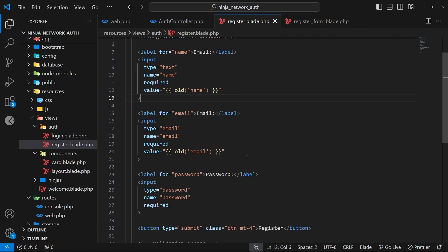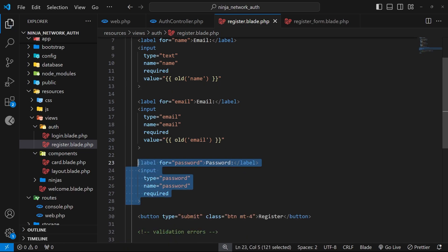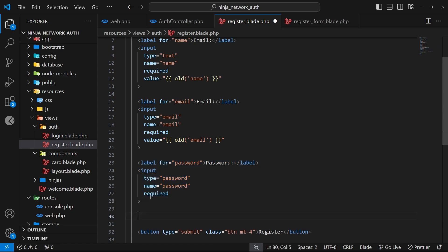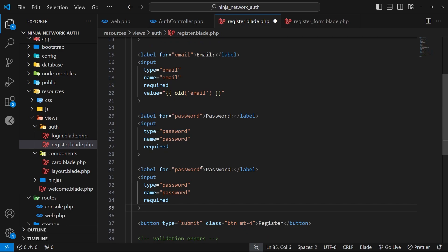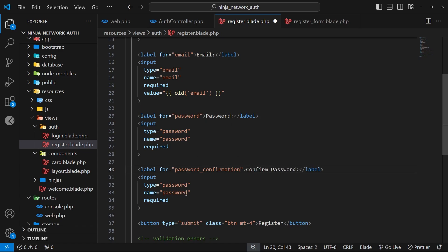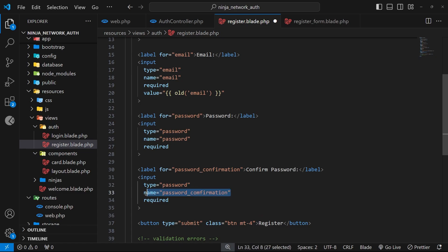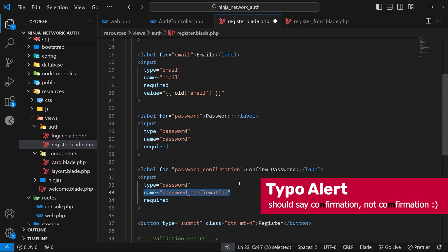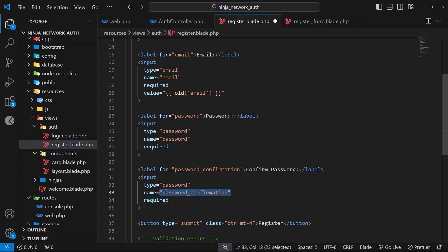We also need a password confirmation field. Copy the password input and paste it below, then update it for password_confirmation — the label text says "confirm password" and, very importantly, the name attribute must be called password_confirmation. This is critical because Laravel uses this name when validating input fields and comparing passwords. We'll explain why in more detail in a future video.